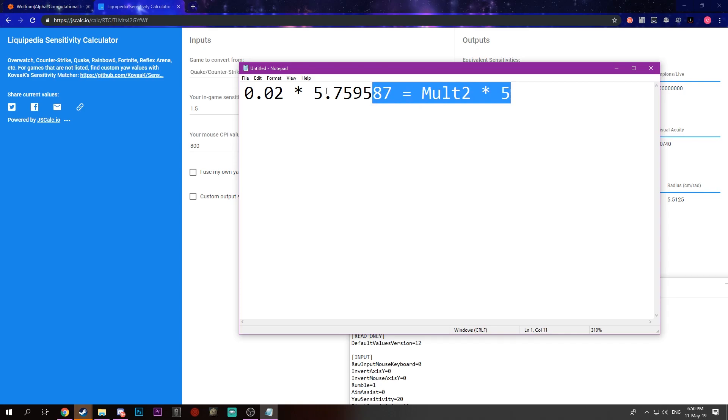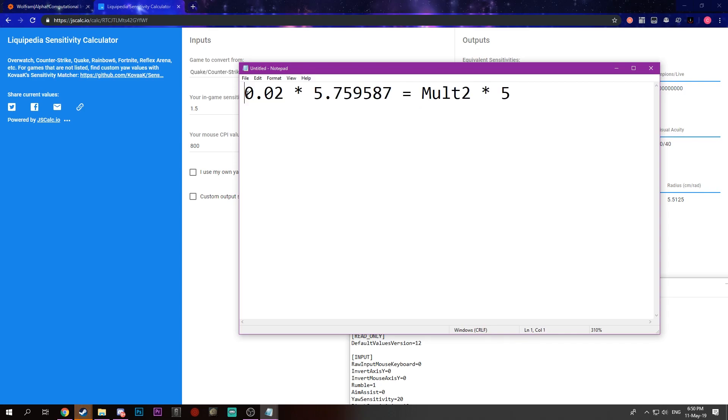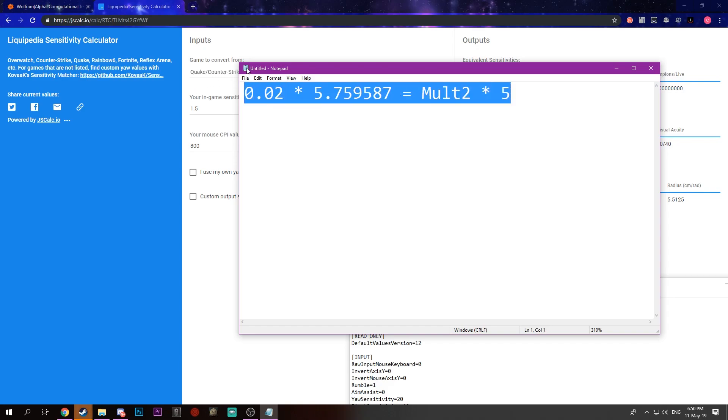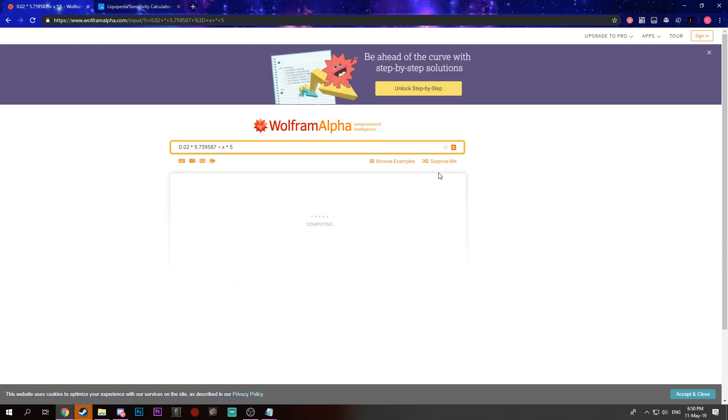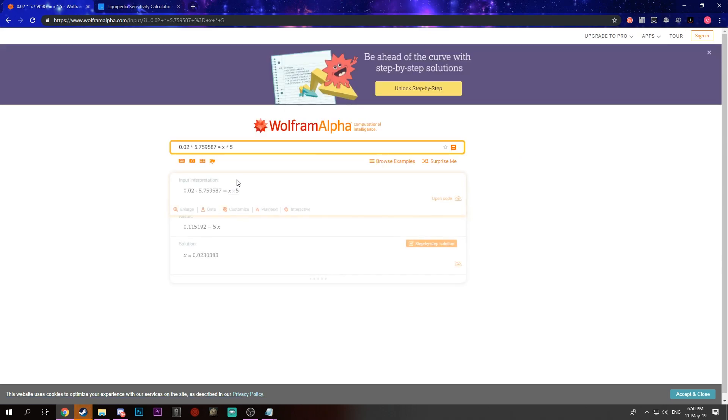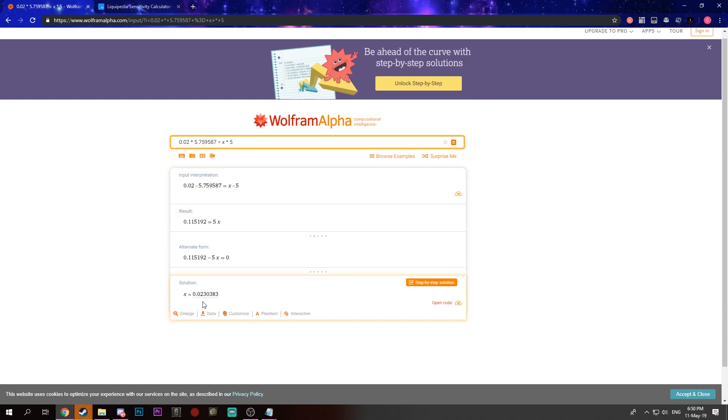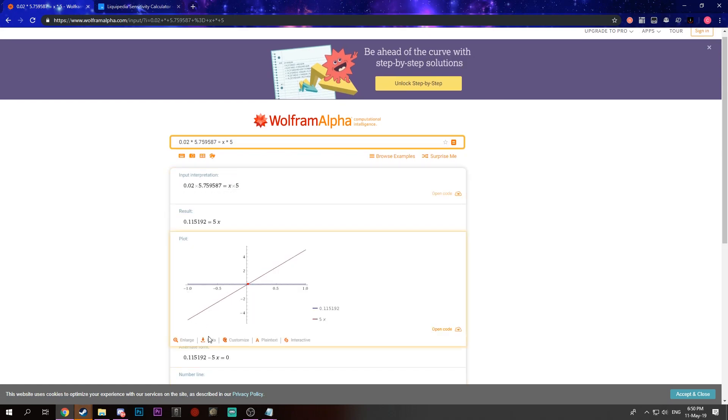This is how we're going to actually calculate our multiplier to get the same increment as the one that we got here. So to do that, we're just going to use WolframAlpha. Just paste that in there. And instead of Mult2, just place X. And this is our solution. We get 0.02383.